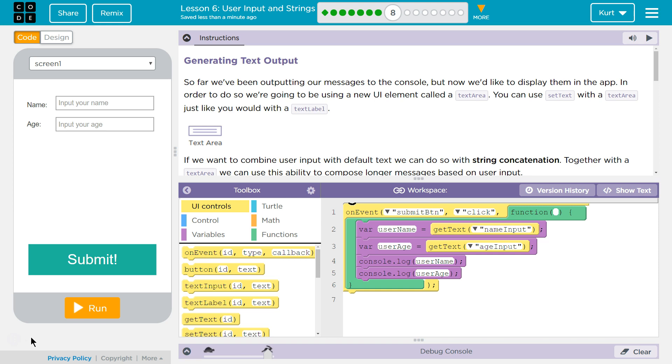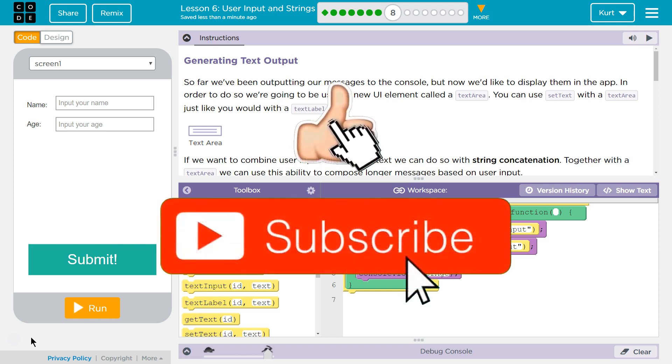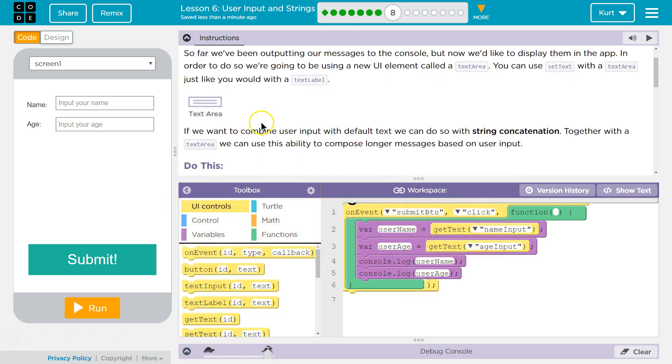So far, we've been outputting our messages to the console, but now we'd like to display them in the app. In order to do so, we're going to be using a new UI element called Text Area. You can use set text with the Text Area, just like you would with Text Label.